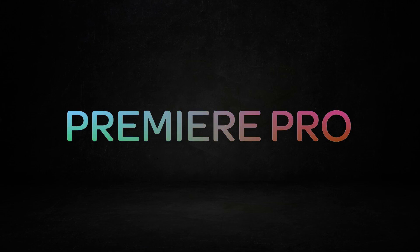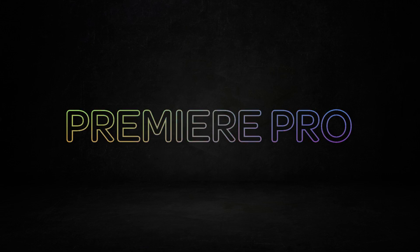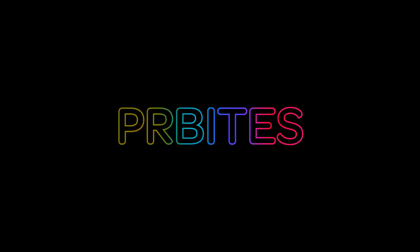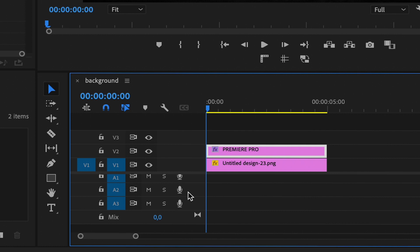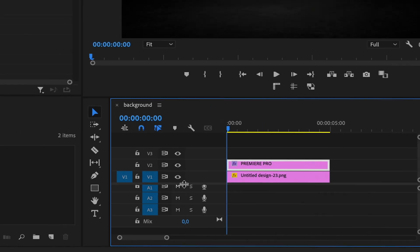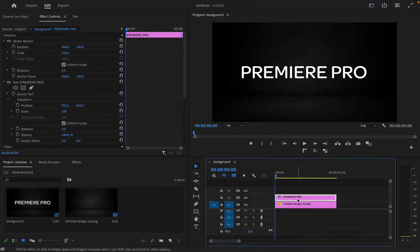Today I'm going to show you how to make a rainbow text effect in Premiere Pro. Begin by adding a text layer to your project. Adjust the size and position as desired.